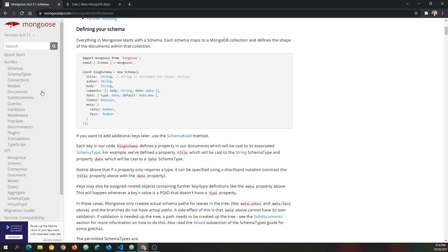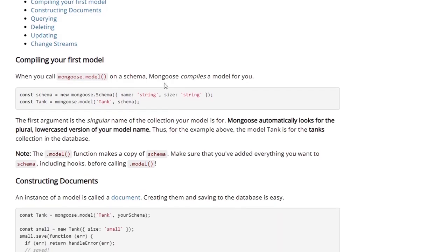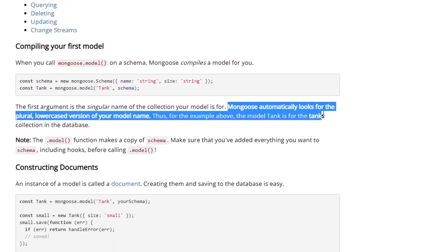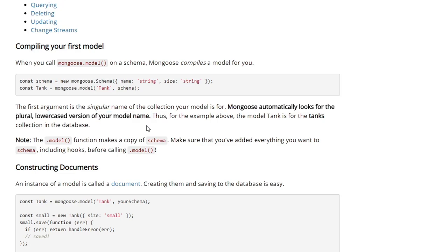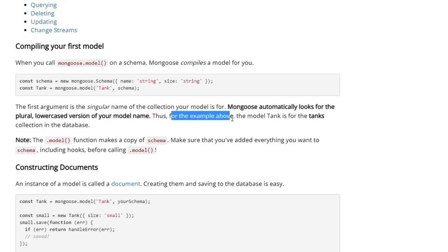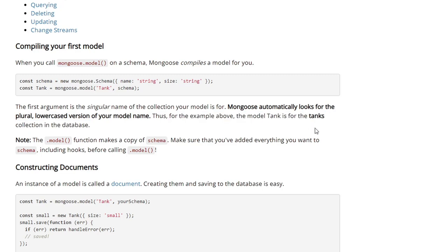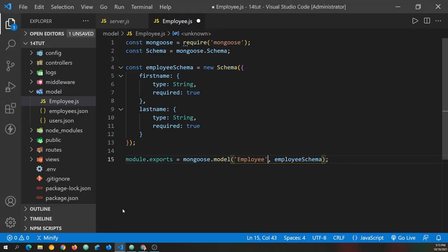So it will look for an employee's collection in MongoDB. And the employee's collection will be all lowercase and once again, it will be plural. And we can see that if we go back to the docs, and we go to the models link in the docs. It says this in bold right here, Mongoose automatically looks for the plural, lowercase version of your model name. So then the example they give, they have the word tank, they defined here for the model, and they passed in the string tank with a capital T. But it says, for the example above, the model tank is for the tanks collection in the MongoDB database, and that's all lowercase and plural.